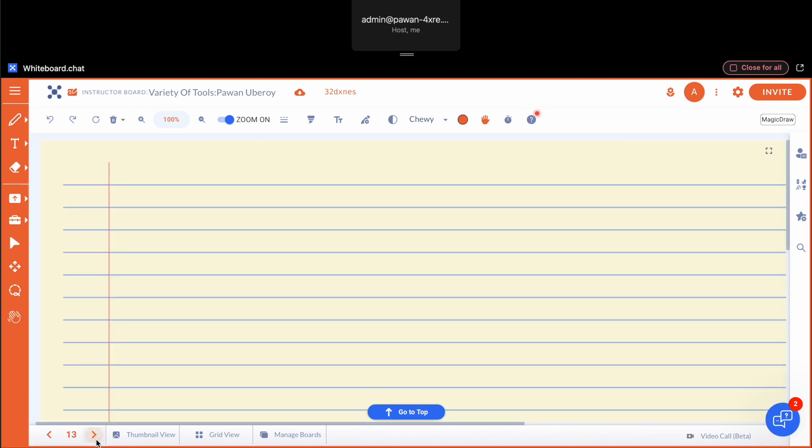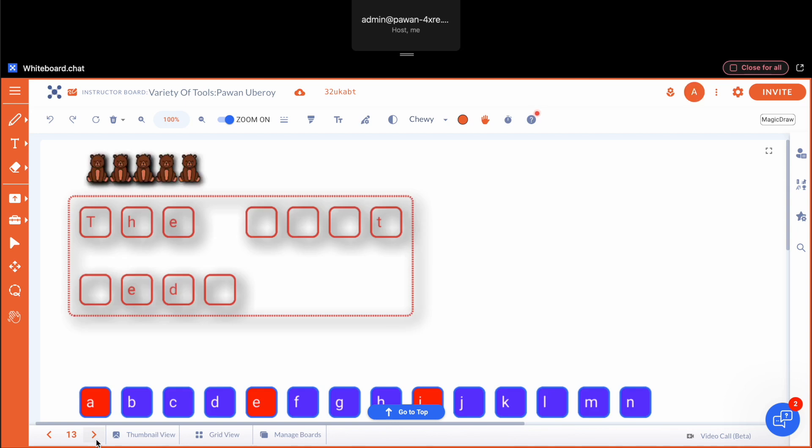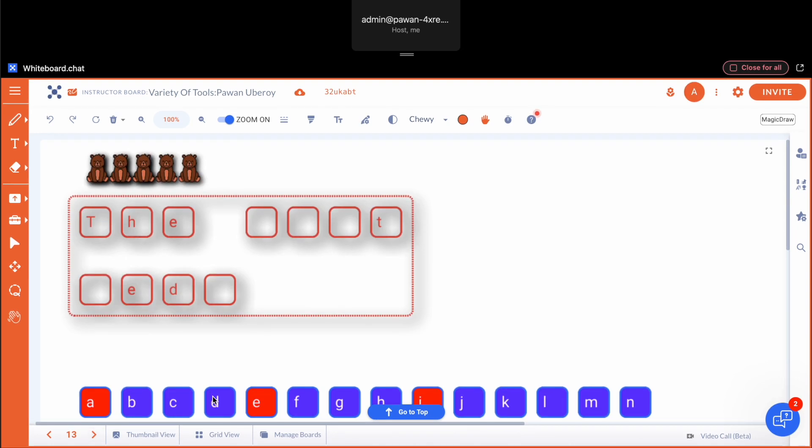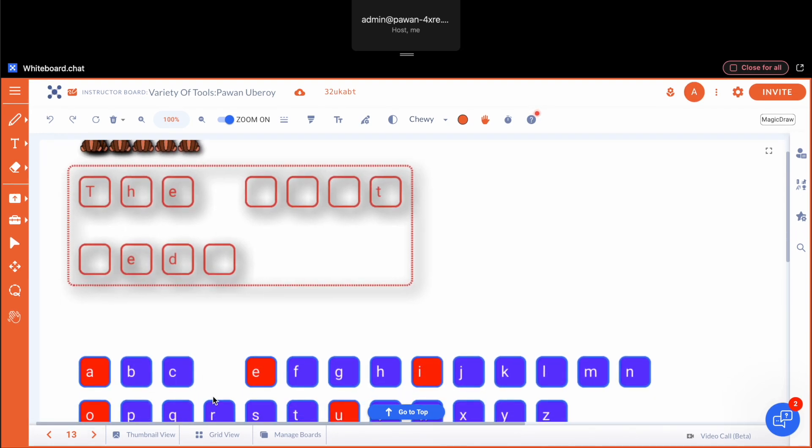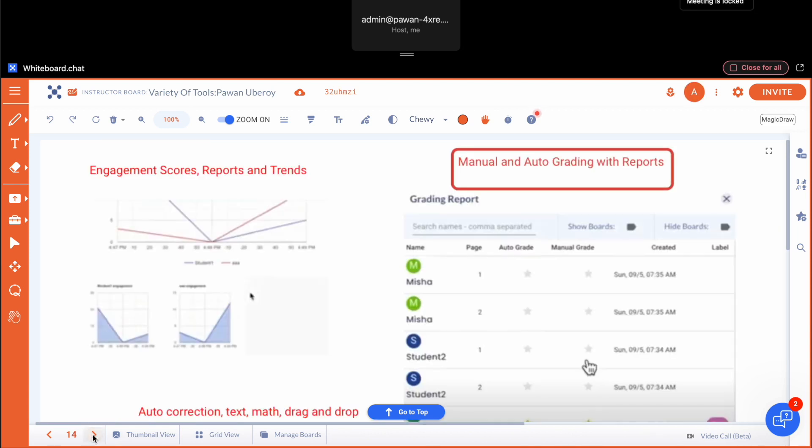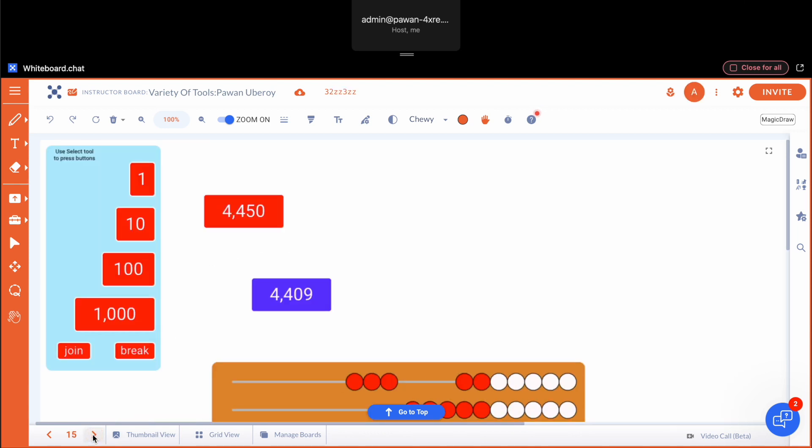There are different backgrounds you can put in, grids, you can play hangman. You can even use AI to generate images as background. There's engagement scores built in, so there's endless possibilities with this platform. Thank you.